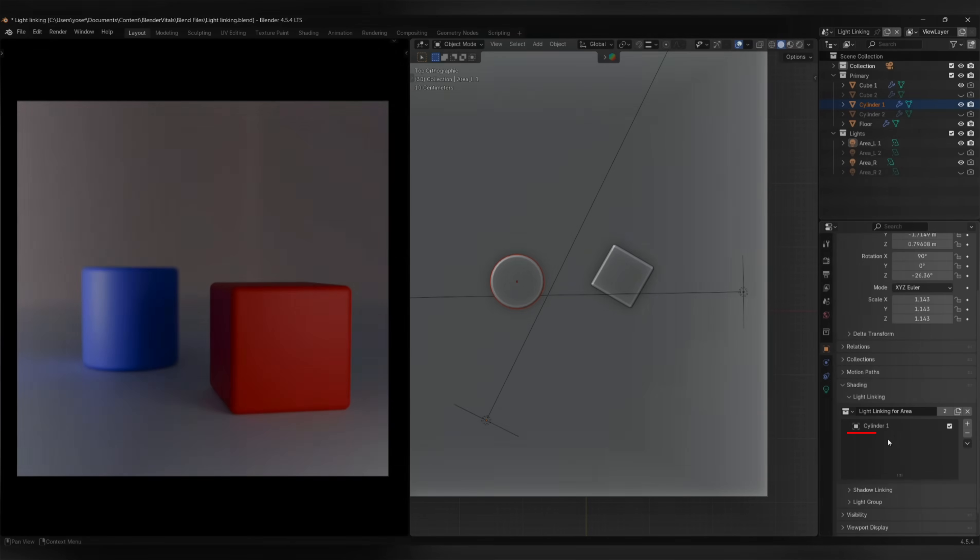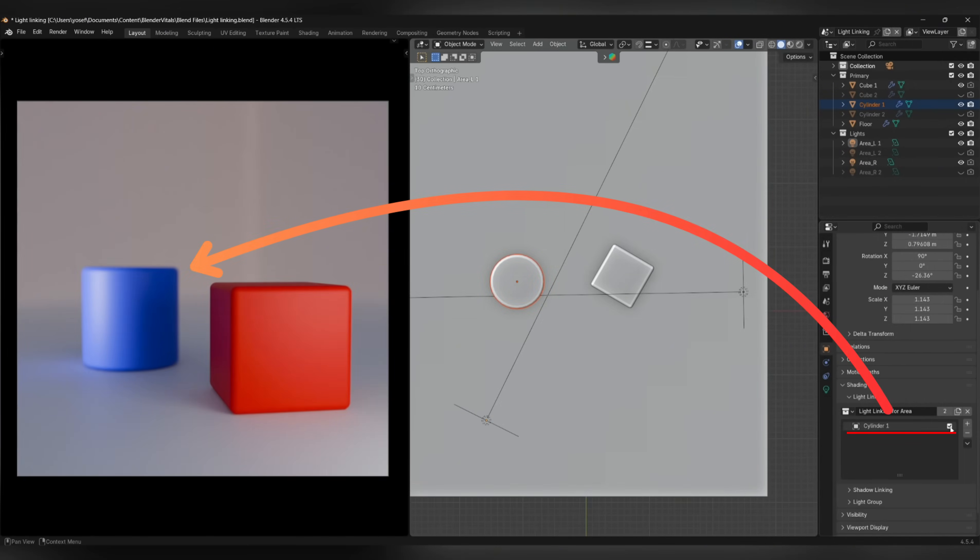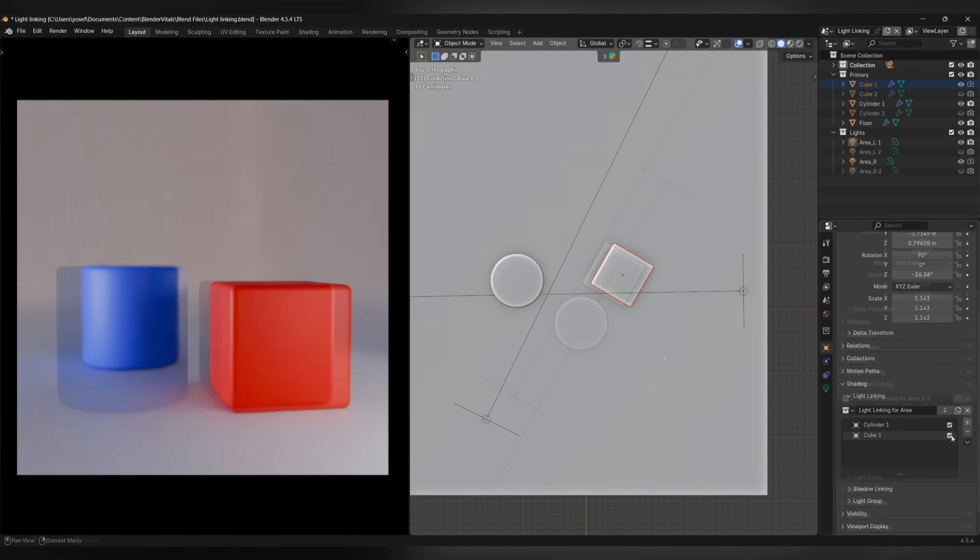When this checkbox is enabled, it means the light will only affect this object. When it's disabled, it means the light will affect everything apart from this object. You can also drag multiple objects into the Light Linking section and choose how you want the light to affect them.